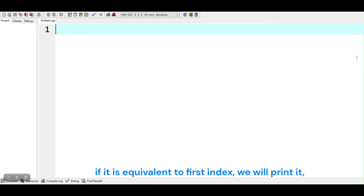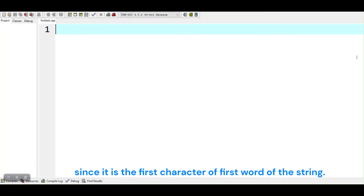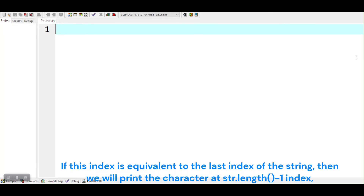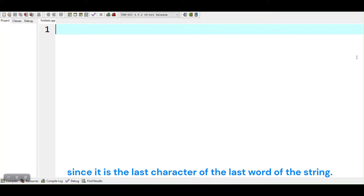If it is equivalent to the first index, we will print it, since it is the first character of the first word of the string. If this index is equivalent to the last index of the string, then we will print the character at str.length-1 index, since it is the last character of the last word of the string.